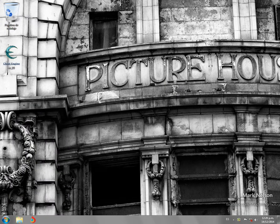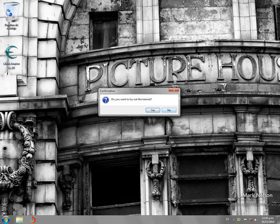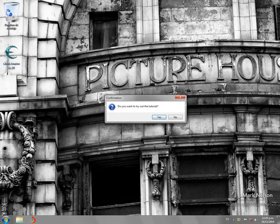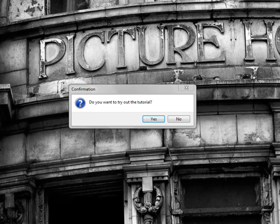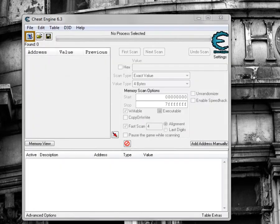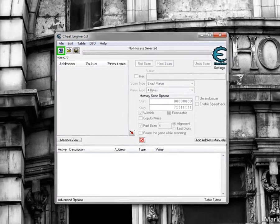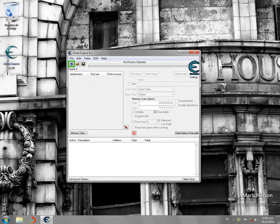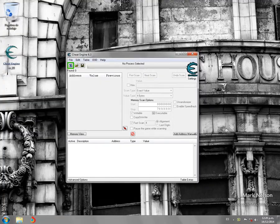Bien, hay muchos videos en YouTube de cómo hacerlo pero algunos no lo entienden o son muy complicados. Por ejemplo, esta es mi Shift Engine. Es la primera vez que lo voy a abrir. Voy a dar que no quiero el tutorial y como lo ven lo tengo totalmente en inglés. ¿Y cómo hago para traducirlo al español?